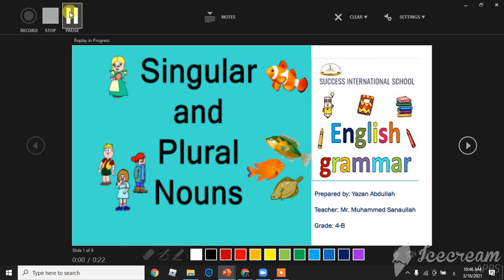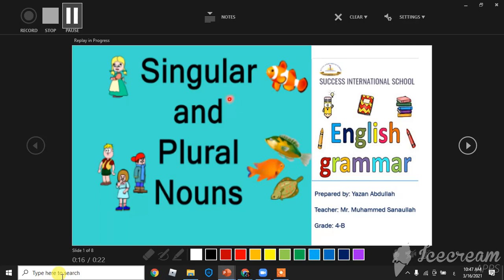Assalamualaikum warahmatullahi wabarakatuh. My name is Yazan Abdullah from grade 4B, my teacher Mr. Muhammad. Today's objective is singular and plural nouns.